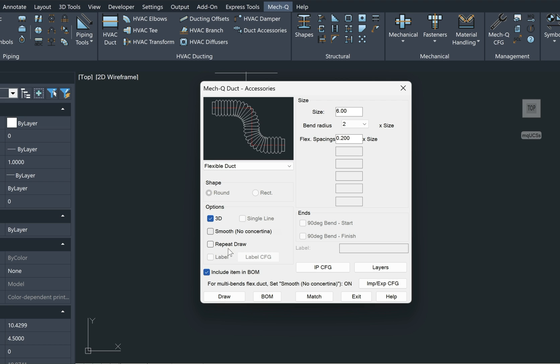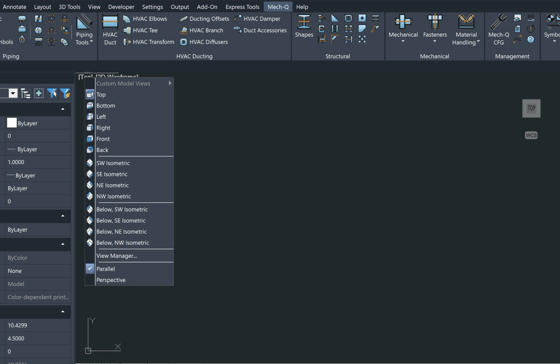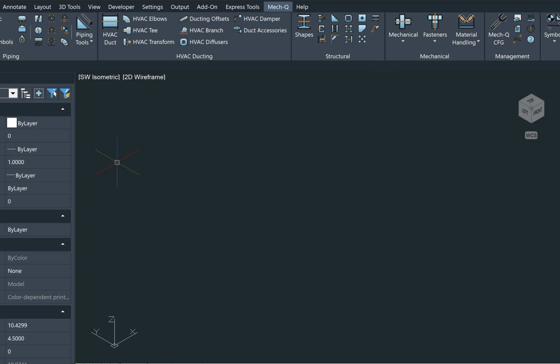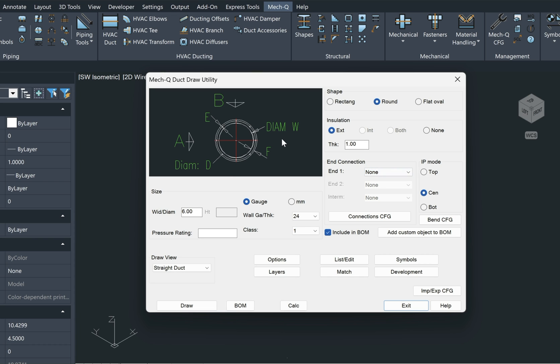Before I show you that, let's go ahead and just draw a straight piece of duct. I'm going to go in my Southwest ISO view. We're doing 3D duct here. Choose duct here from the ribbon. If I wanted to, I could add a flange to this duct, but for the purpose of this video, I'm just going to create a straight piece, a round duct.